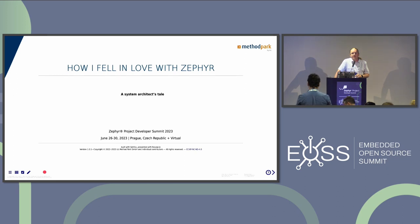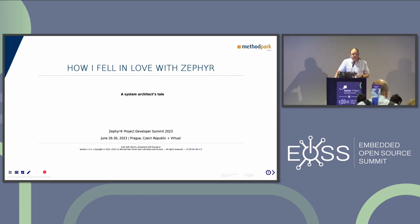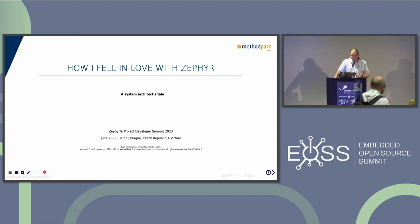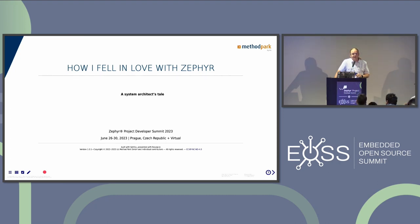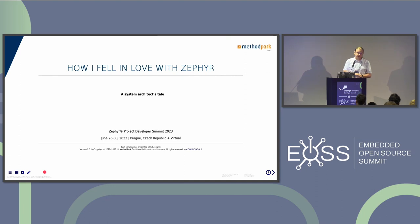It's actually been a long journey that started way before the actual inception of Zephyr, but now has culminated in a statement I would make every day: I don't want to start another embedded device, embedded product development, again, without using Zephyr. And how that came about is the content of my talk.